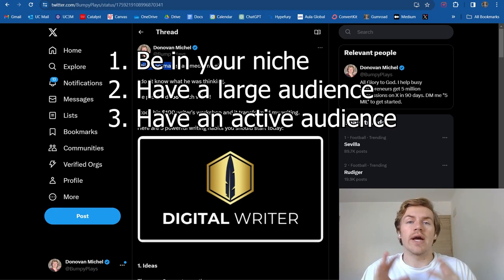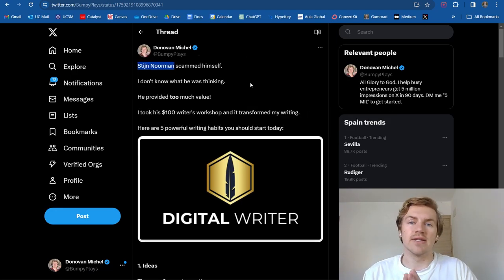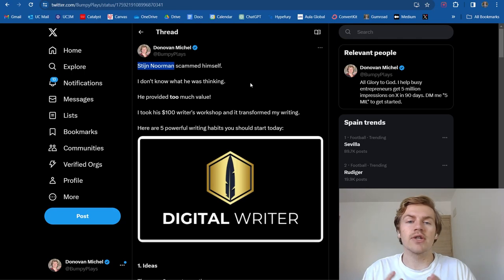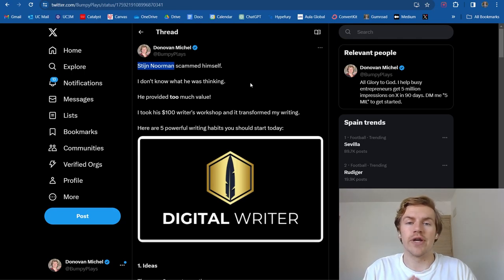So when I say a large audience, I'm talking at least 10,000 followers, and they really just need to be well known in the community for your niche.